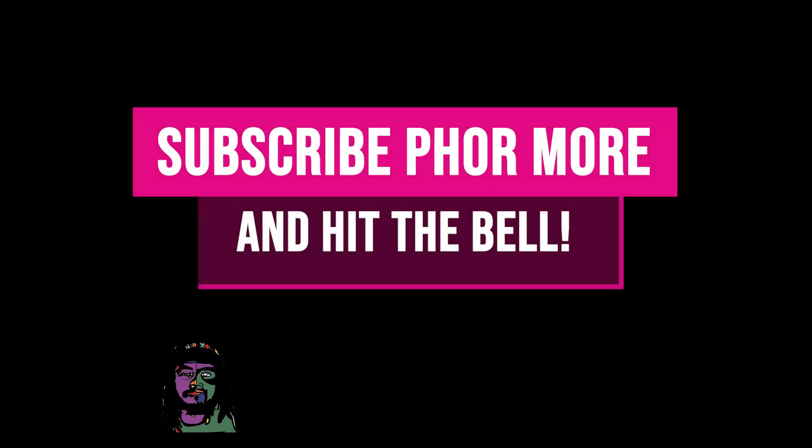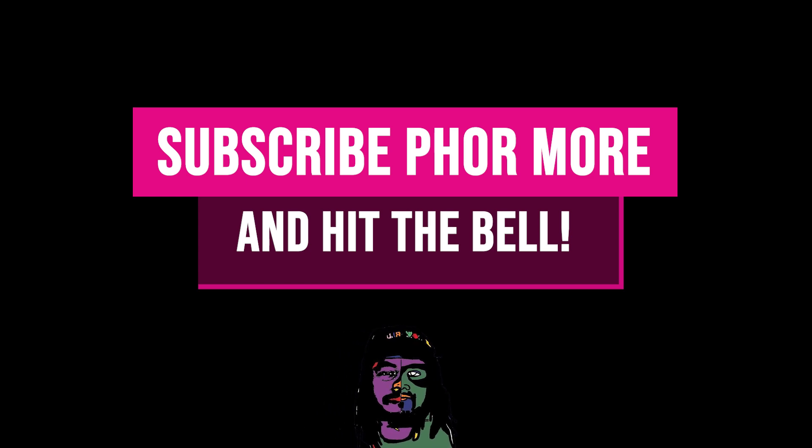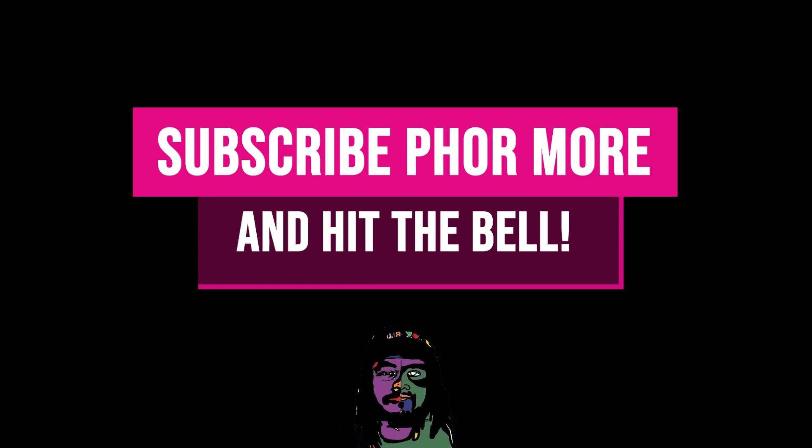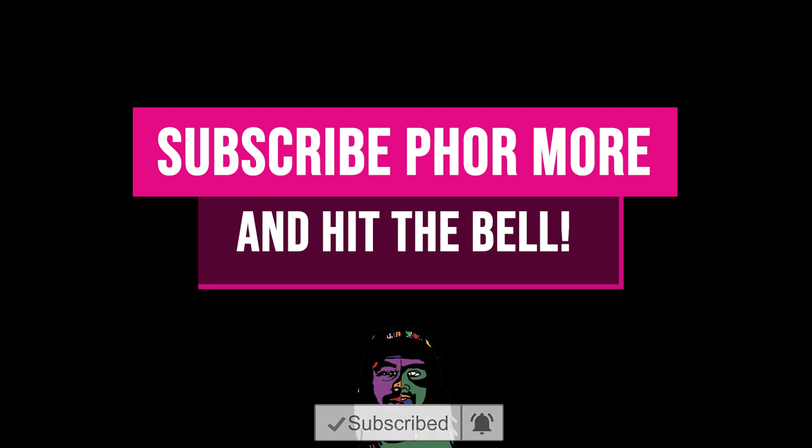If this video brought you value, please leave a like, hit subscribe, and hit the little bell. Make sure you stay safe, stay striving, and always be getting it. Much love y'all. Peace.